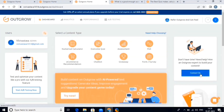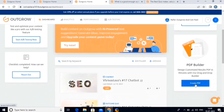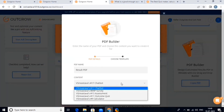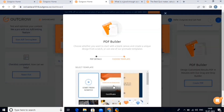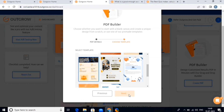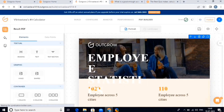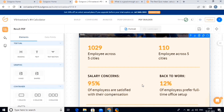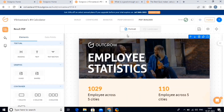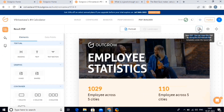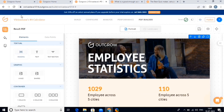Next we have the PDF builder. Click on the create PDF button, then choose one of the templates, and click on the next button. This is the PDF builder — you can make changes and add more personalization to this. Just explore these features and make your PDF attractive. You can save the PDF by clicking on this button, and by clicking on this button you can take a preview of the PDF. Now let's come back to our dashboard.